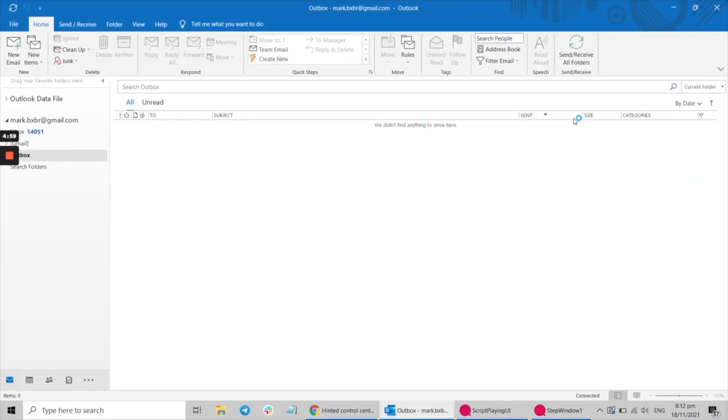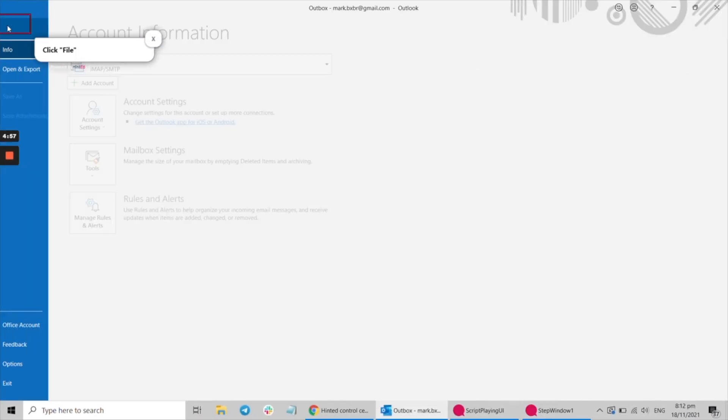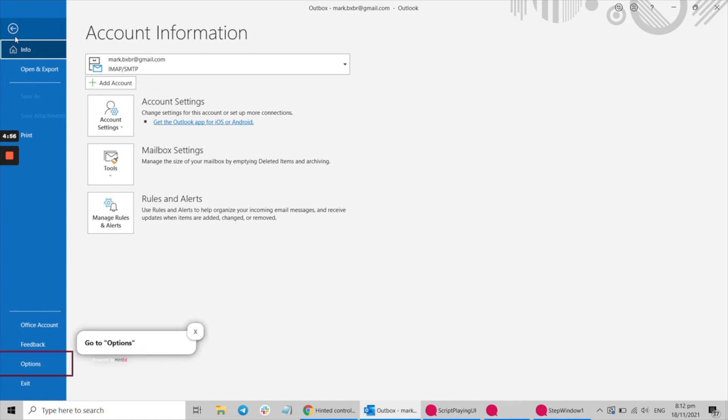Hi there, it's Tim from Hinted here. Let me walk you through the features of our Digital Adoption Platform.